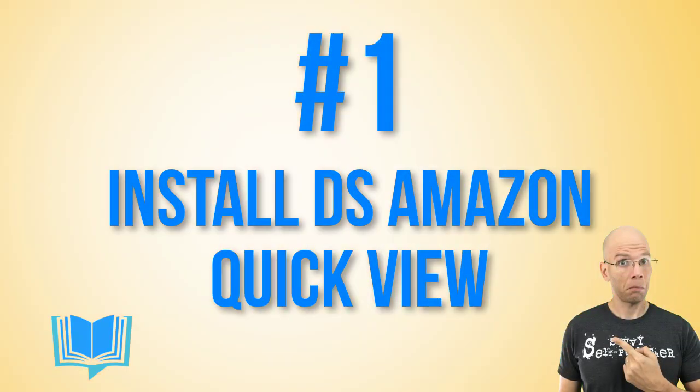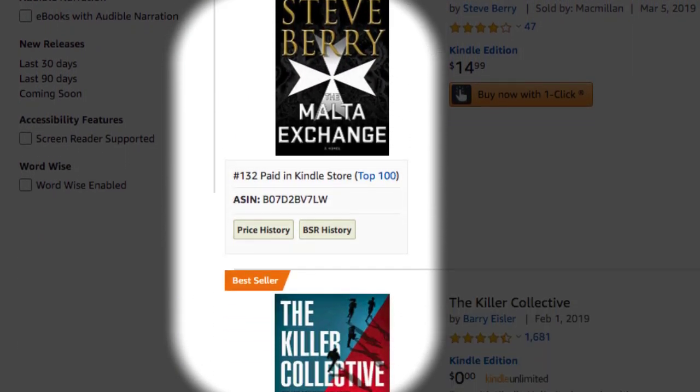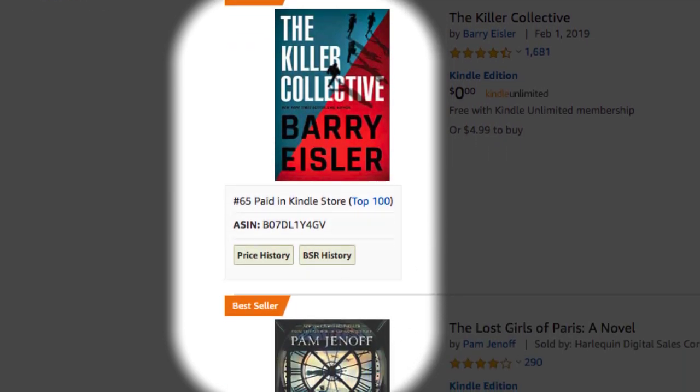Let's go old school methodology. Step number one: install DS Amazon Quick View. DS Amazon Quick View essentially shows the bestseller rank of particular books on the Amazon platform. If you go inside the Kindle store and scroll through the selections underneath a keyword, you'll be able to see very quickly what the bestseller rank is for a particular book without clicking on each one and scrolling down to the product details.